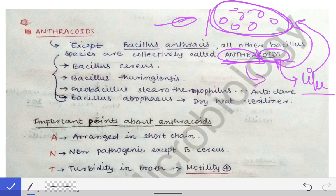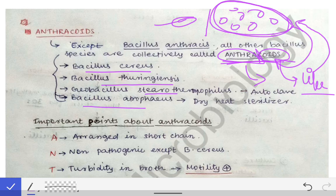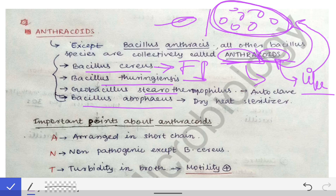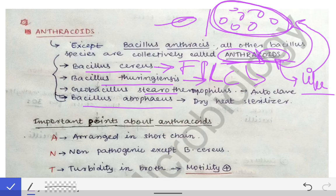Examples of anthracoids include Bacillus cereus, Bacillus thuringiensis, Geobacillus stearothermophilus, and Bacillus atrophaeus. Bacillus cereus causes food poisoning — that is an important point. Bacillus thuringiensis is used as a larvicidal agent for killing mosquito larvae.